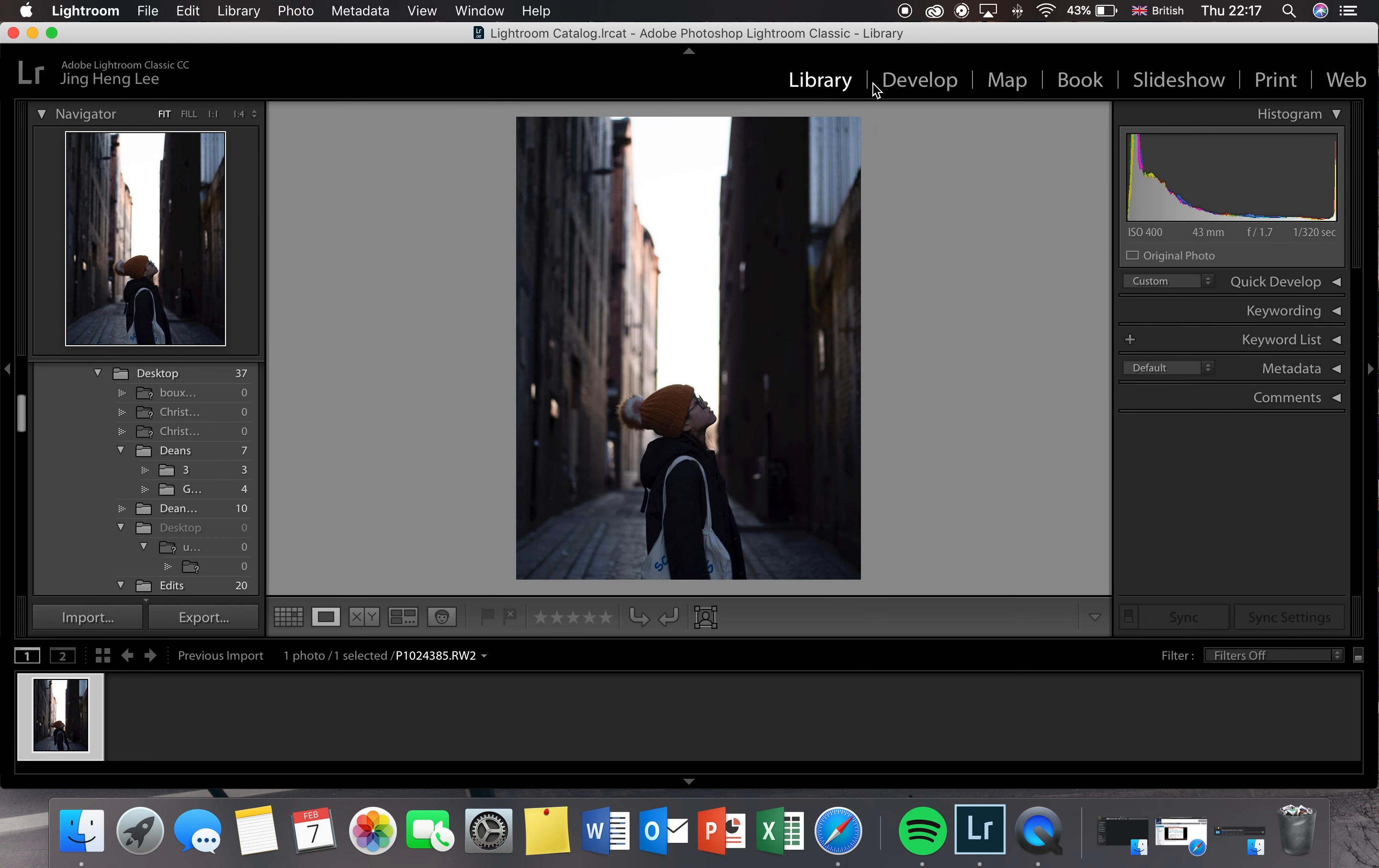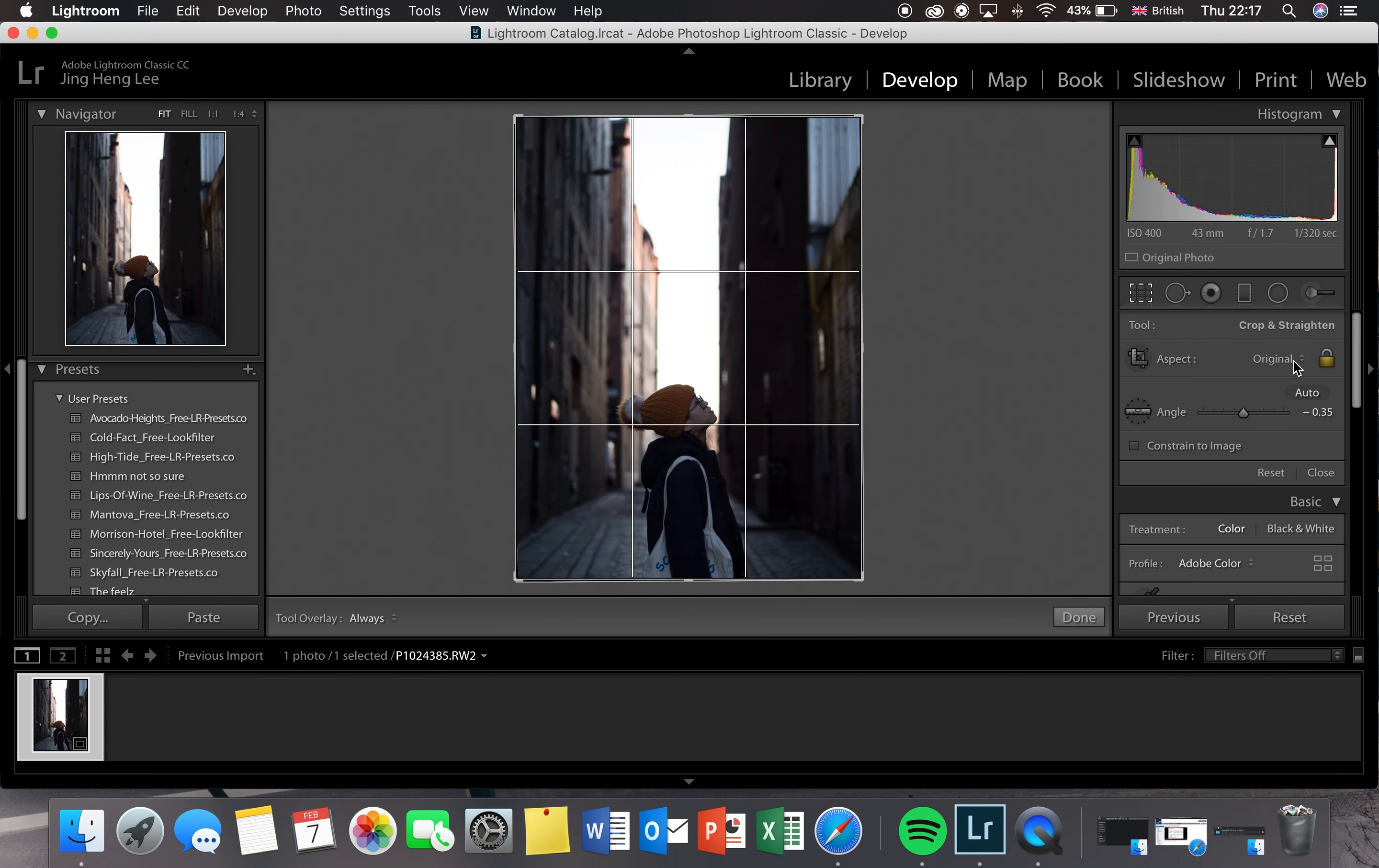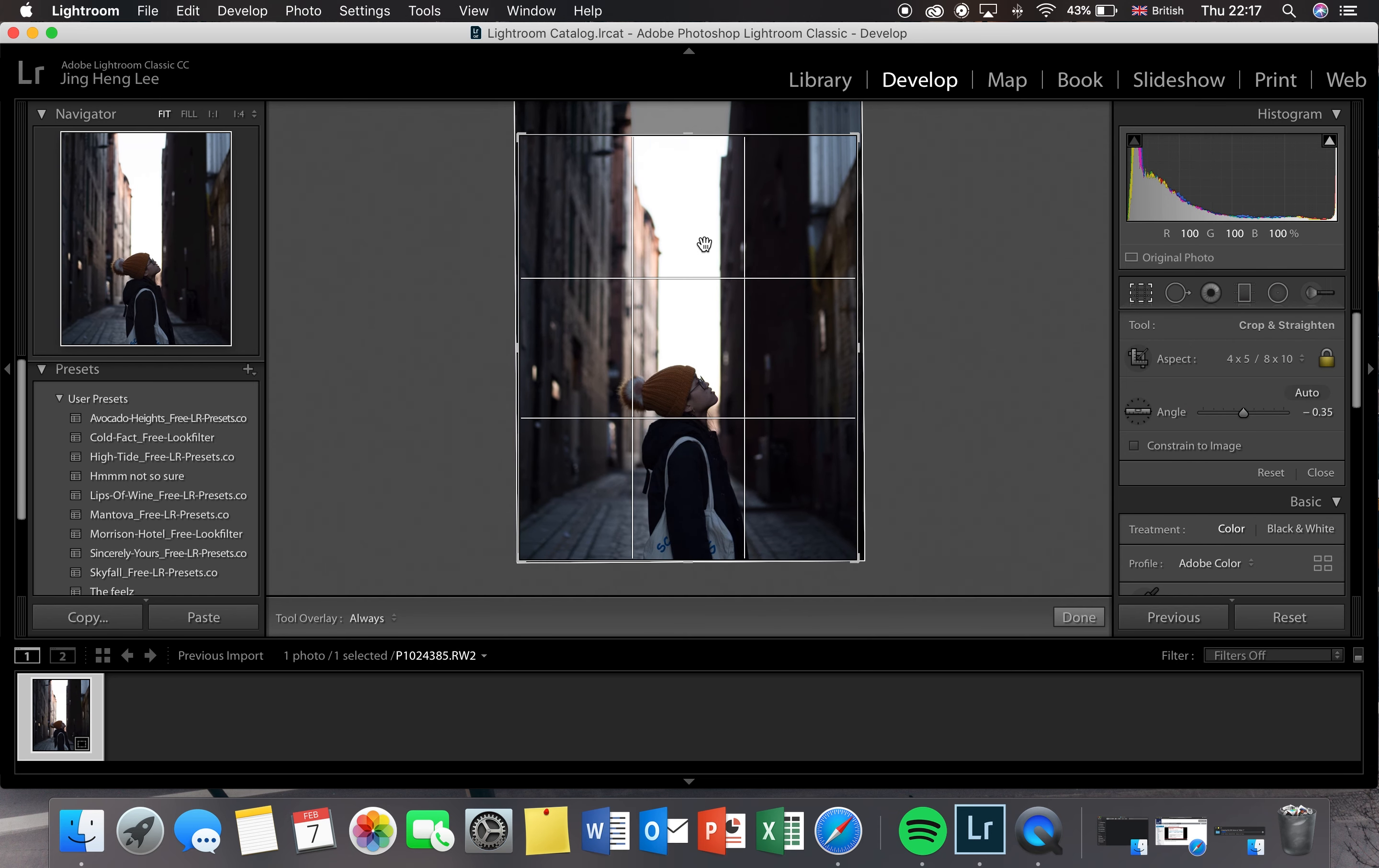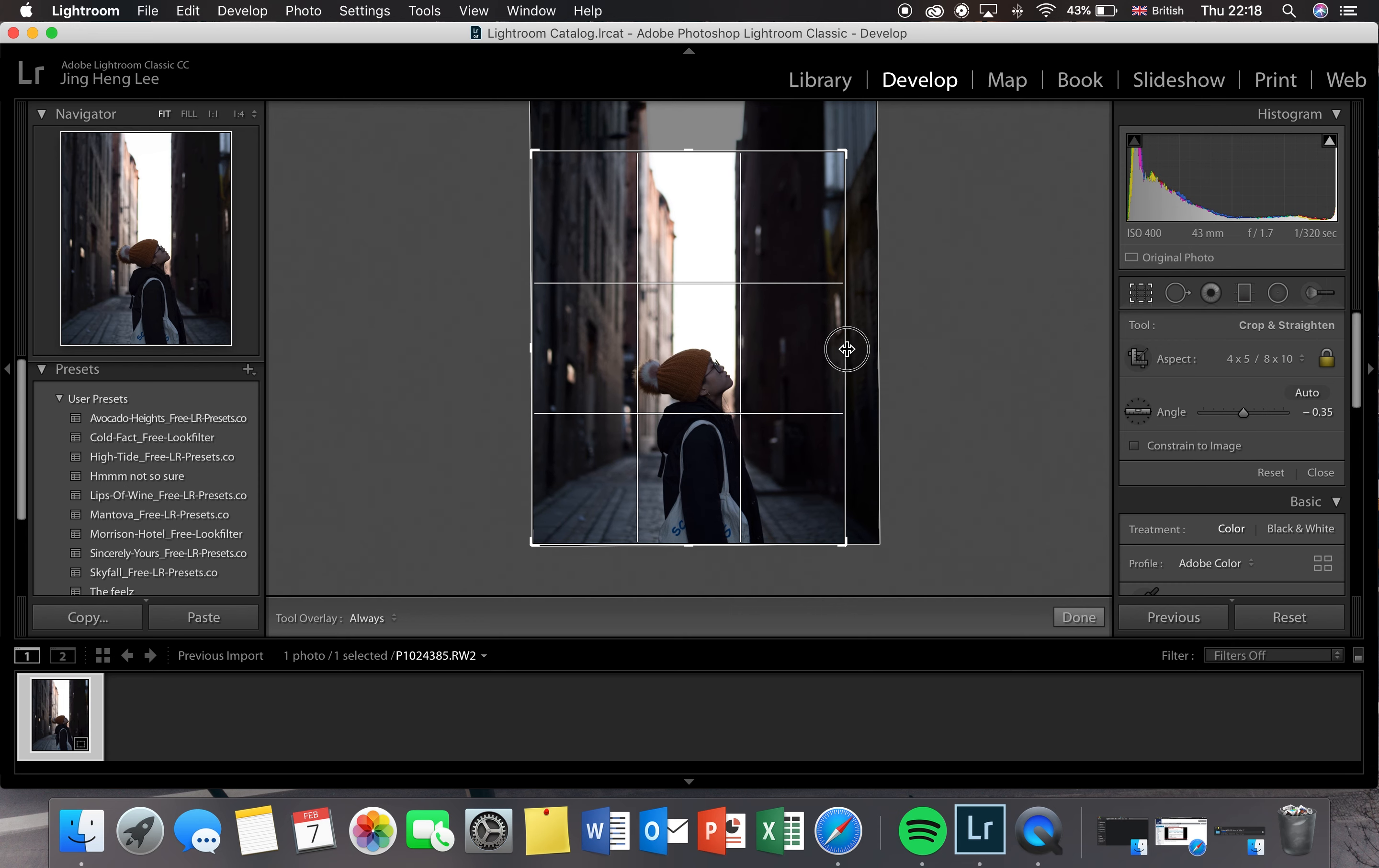The first thing I'm going to do is crop the photo and straighten it. I'm going to crop it to 4x5 because I think that's the maximum size Instagram allows you to post, at least I think so, and also adjusting the composition of the photos as well.